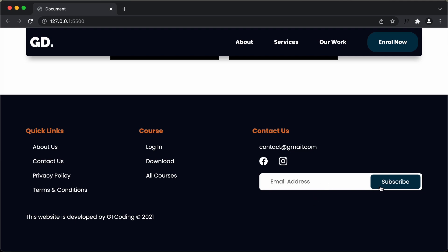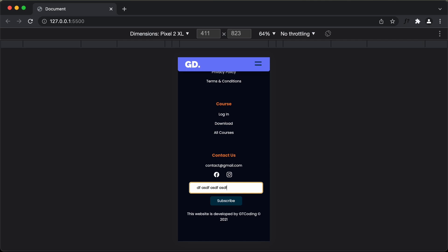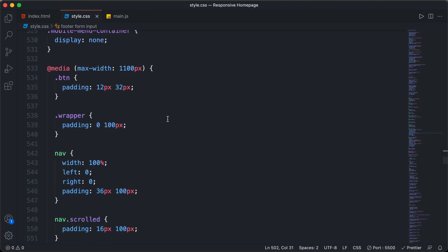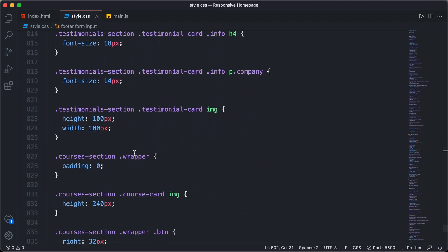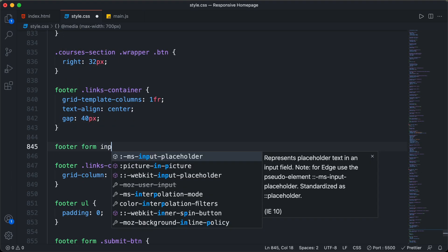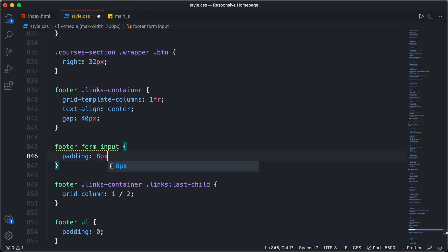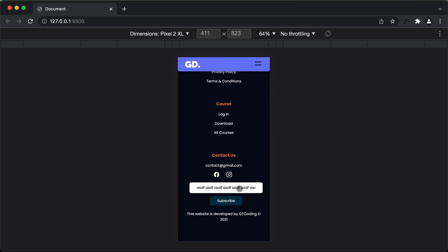Now that we've added 160px right padding for the desktop input field, we need to check and fix the mobile version. Opening the mobile view and typing shows the same large right padding. So in CSS, inside the media query for 700px, I'll add a selector for footer form input and set padding to 8px top and bottom and 32px left and right. Going back, the mobile input now has the correct padding.